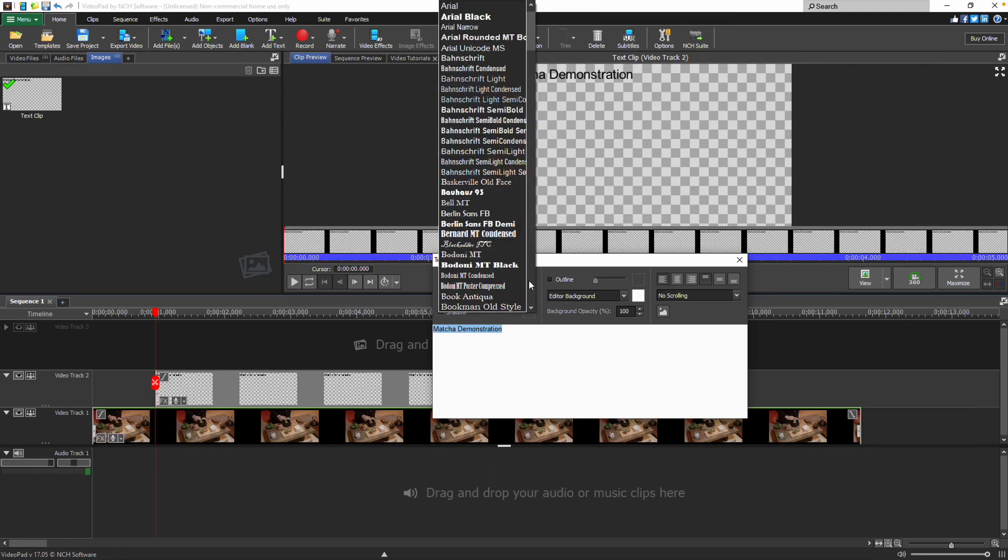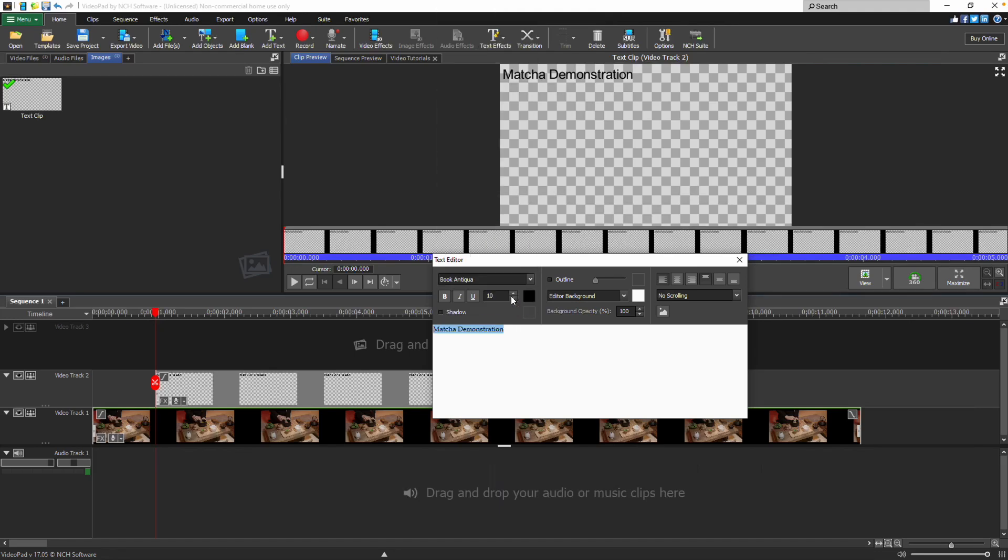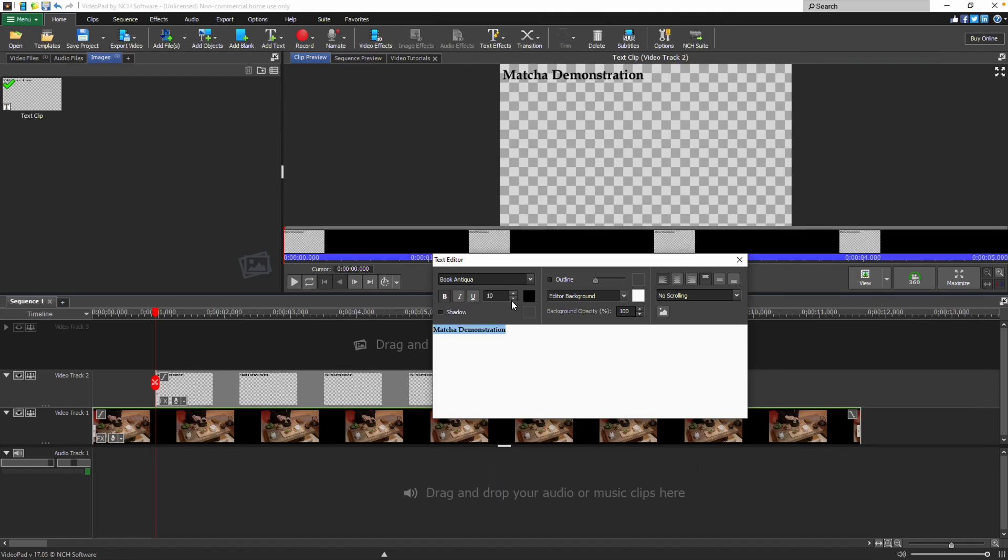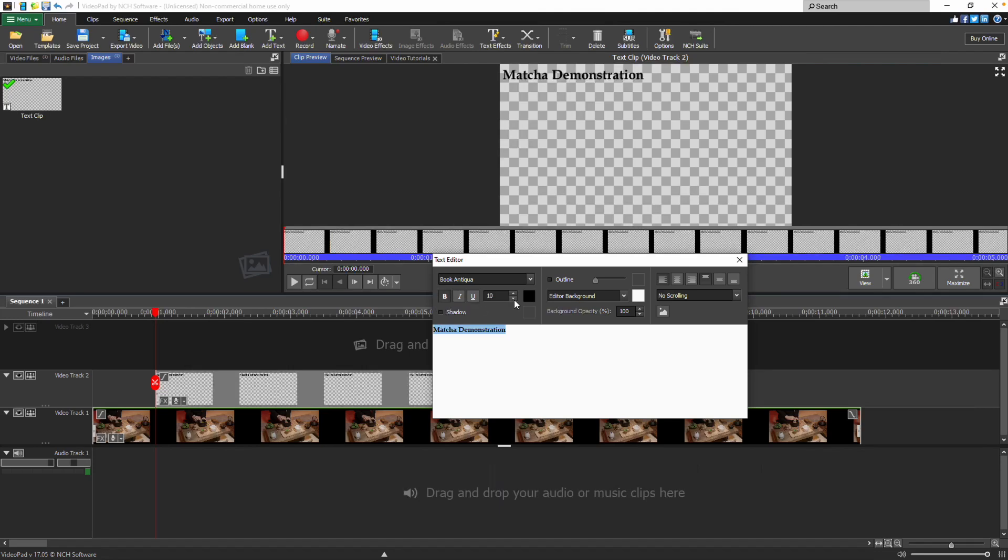On the left, select your font from the drop-down. Emphasize text by selecting bold, italics, or underline. Enter a size or use the up-down arrows to increase or decrease the font size.